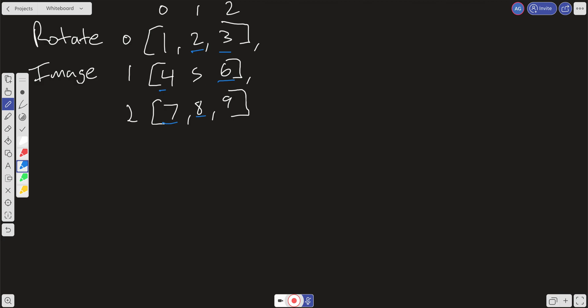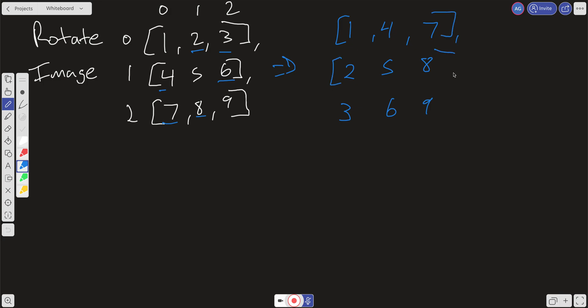Then our new matrix is going to be 1, 4, and 7, 2, 5, and 8, and then 3, 6, and 9. We can do that with one pass. We can just iterate through the matrix and just swap the rows from the columns.